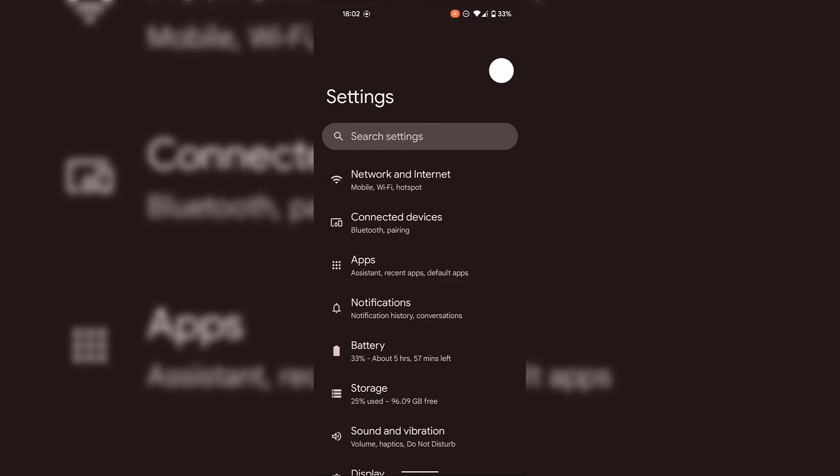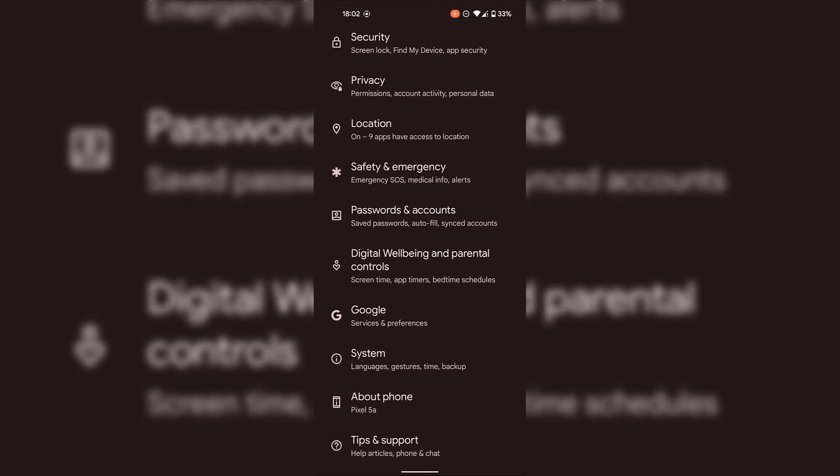Once you're in your Android device's settings scroll all the way down until you see about phone. Tap on about phone.